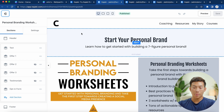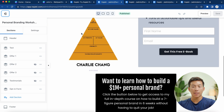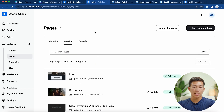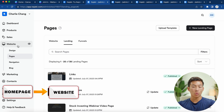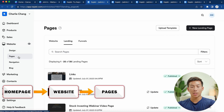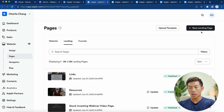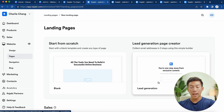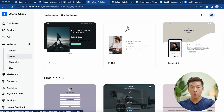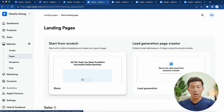Here I am on the landing page of one of our free lead gen magnets. Once you're on the Kajabi homepage, all you have to do is go to Websites, then Pages, then Landing. From here, you just click on 'New Landing Page.' From there, you can either start from scratch or choose from a bunch of different templates.